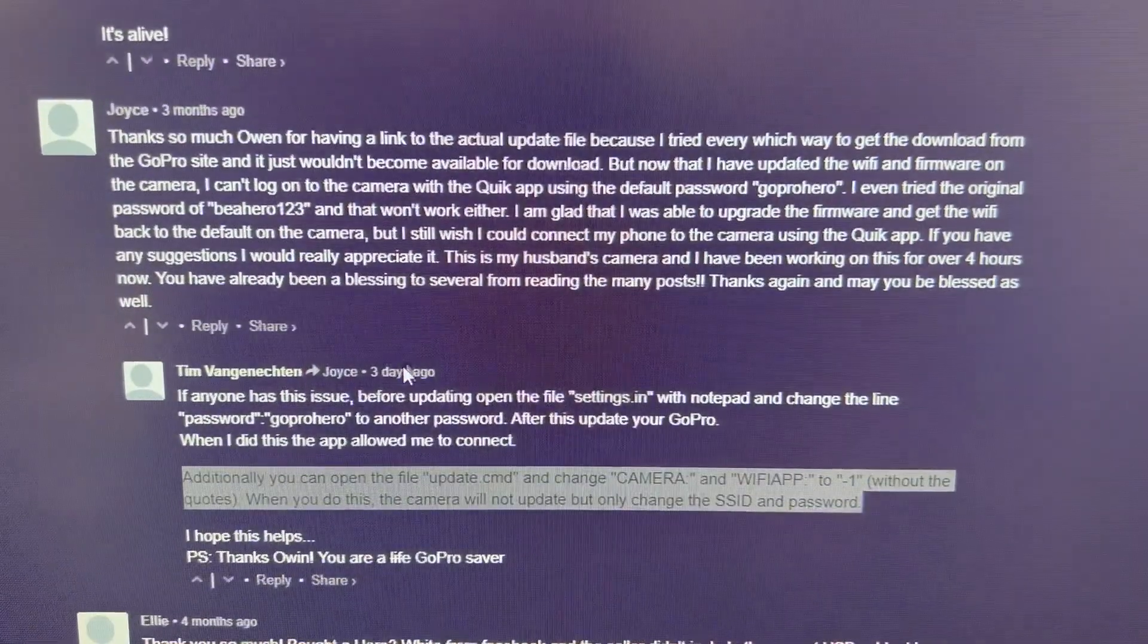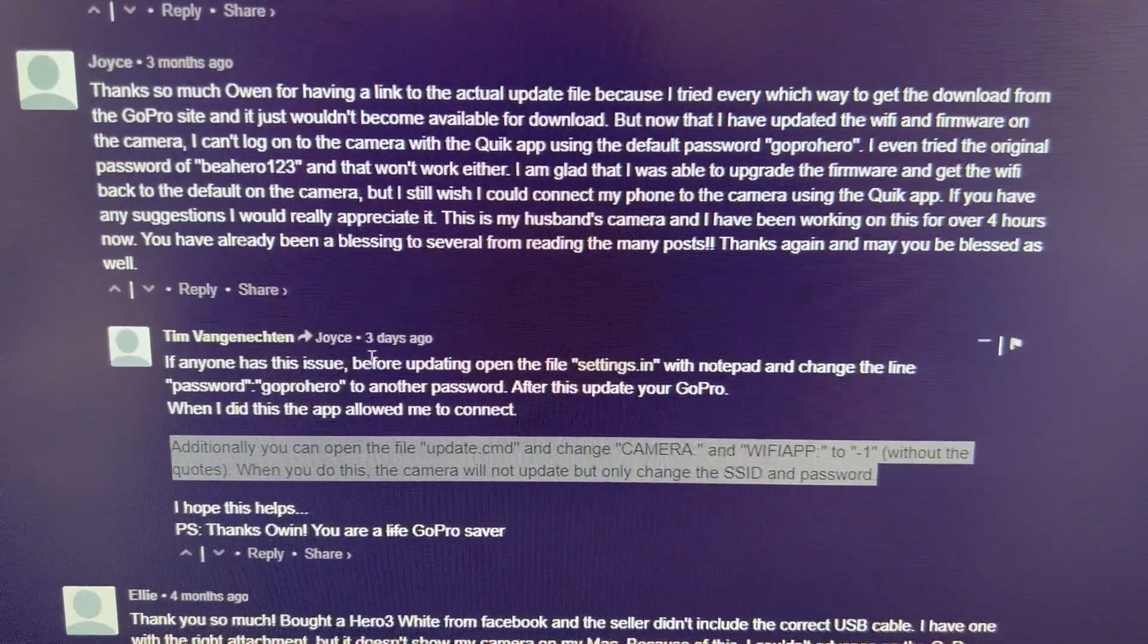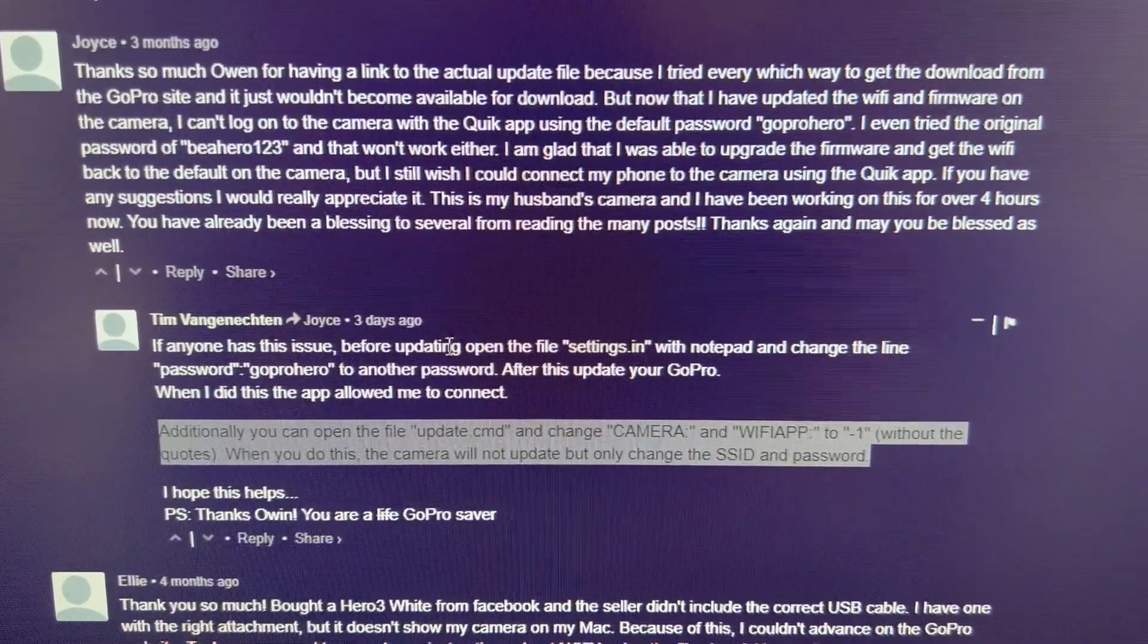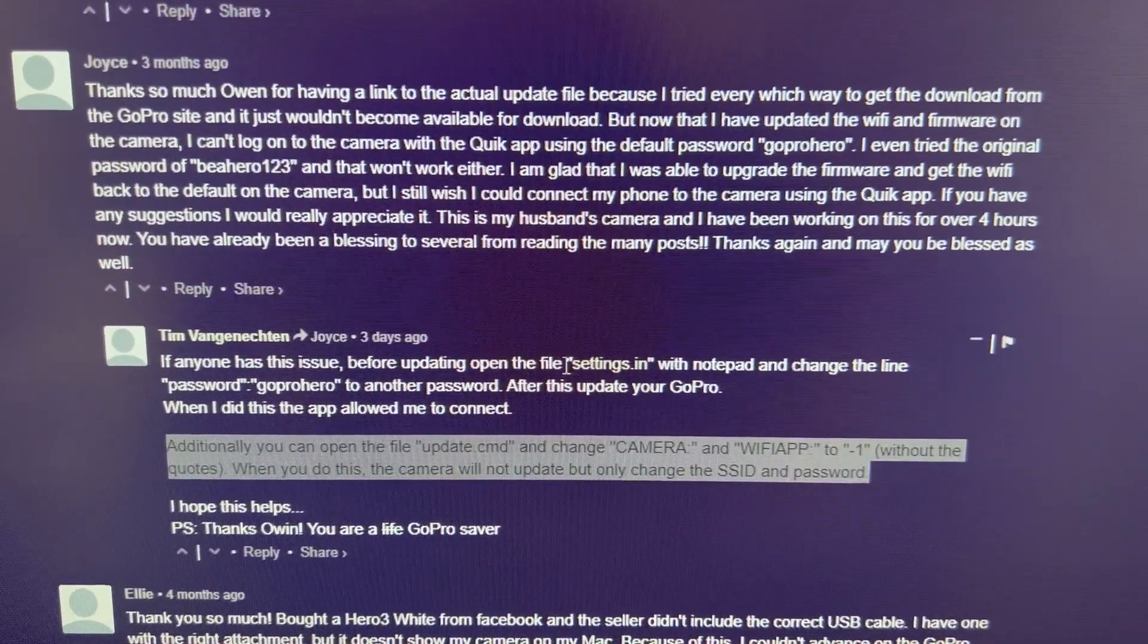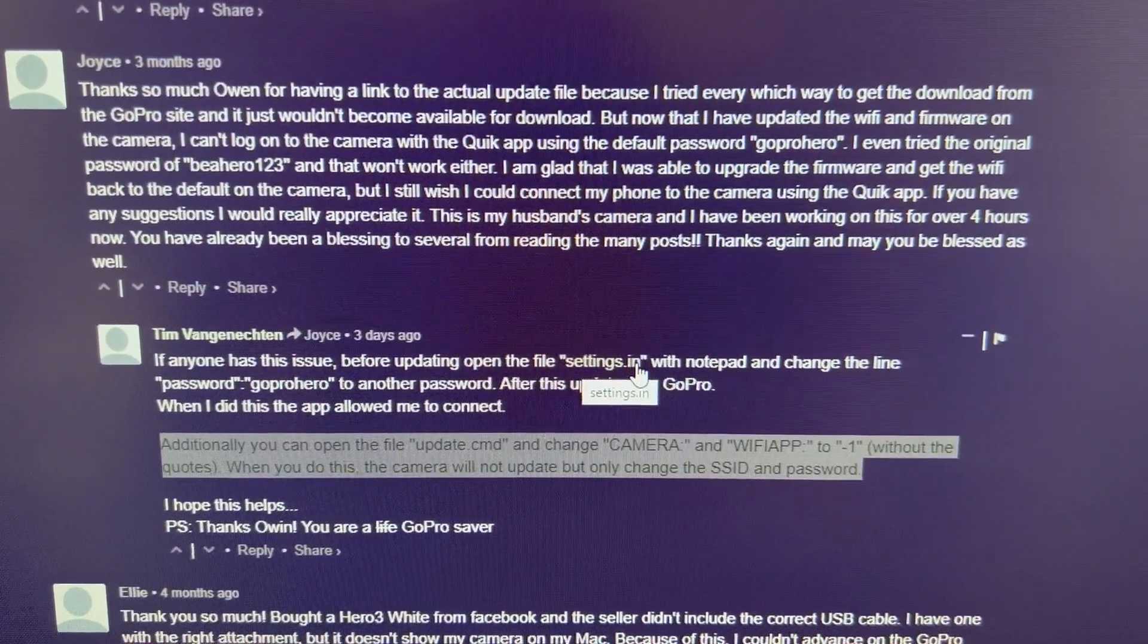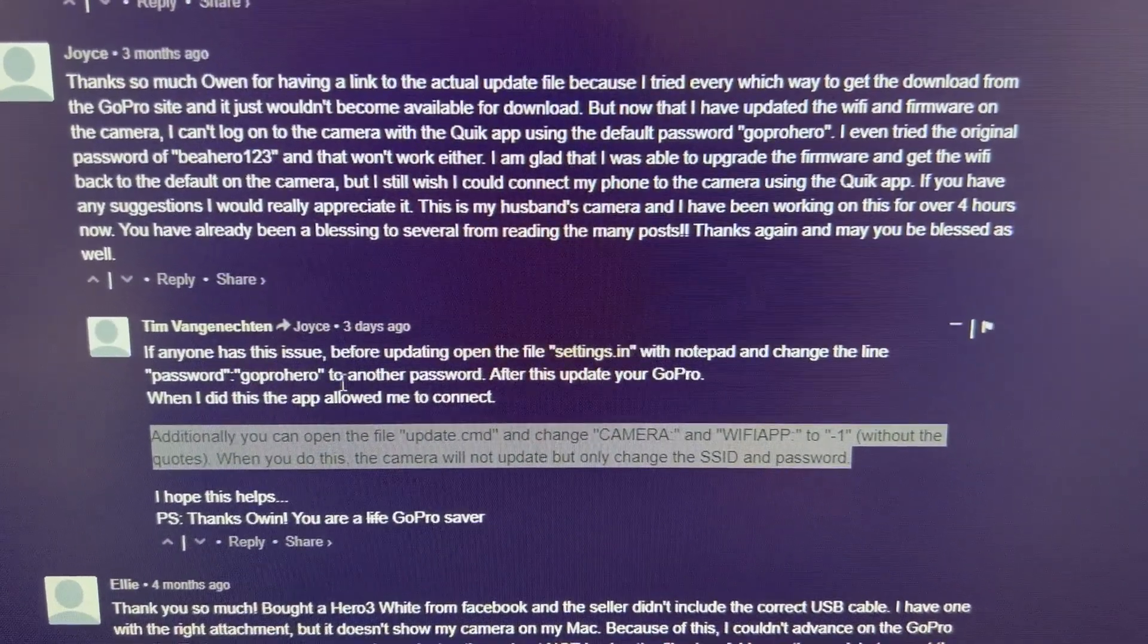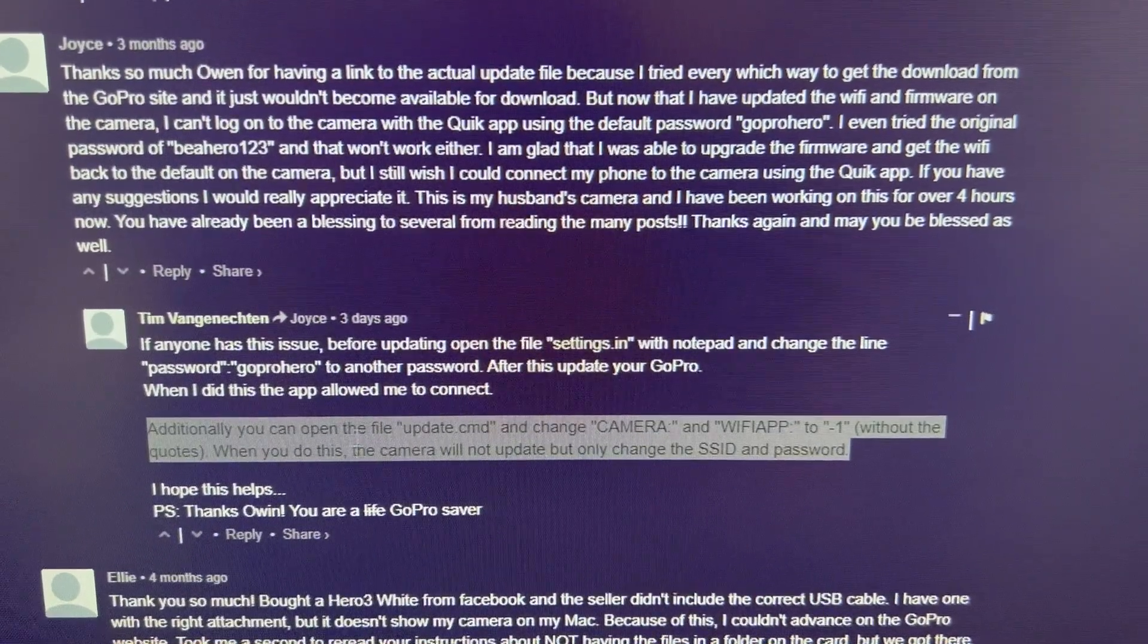So someone responds here, if anyone has this issue before updating, and he means before updating your GoPro, open the file settings.in with Notepad and change the password to whatever you want. Get rid of the GoPro Hero password and change it to something else.